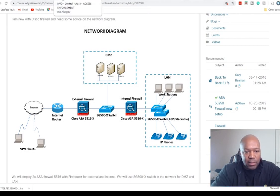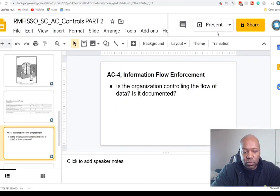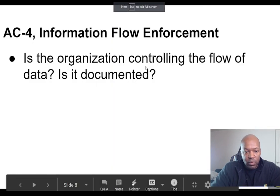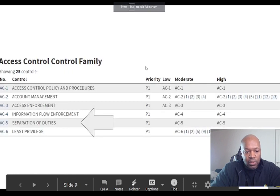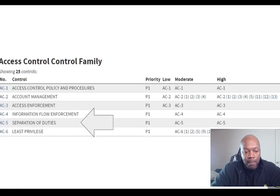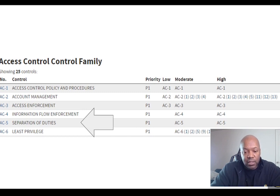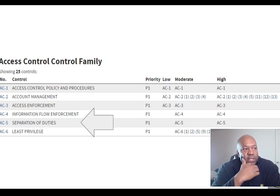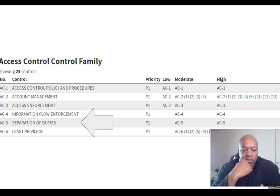I'm going to address a couple more access controls. We're going to go straight into these two right here — AC5, Separation of Duties, and AC6, Least Privilege.